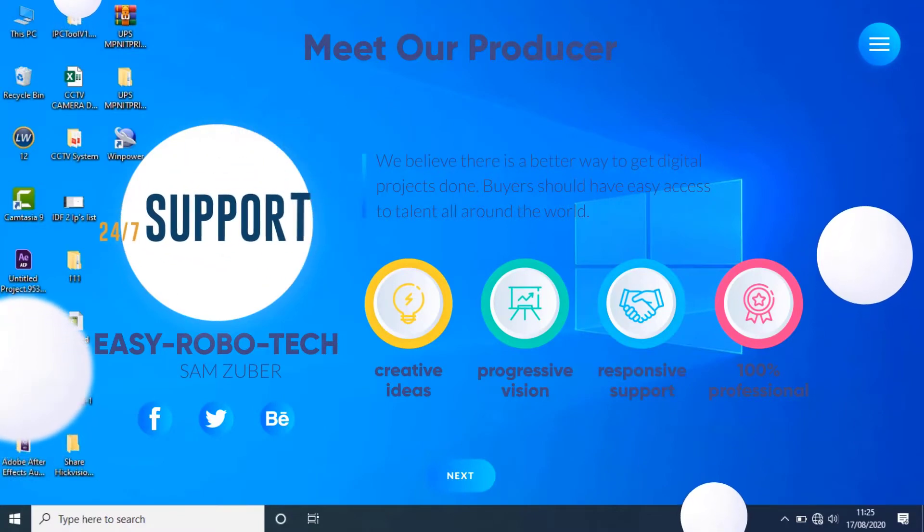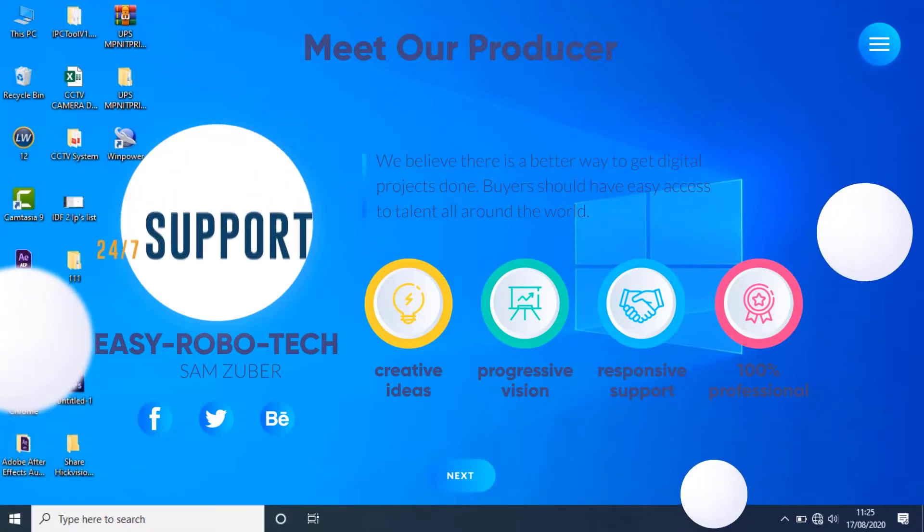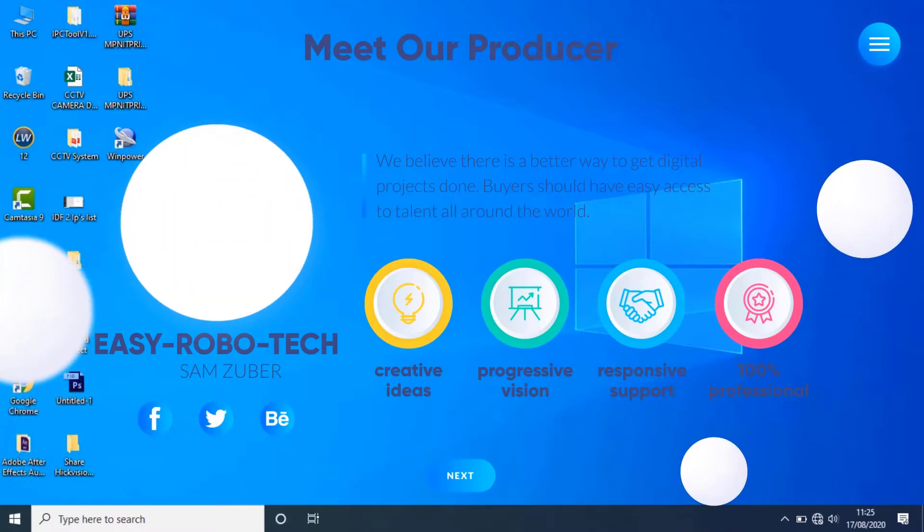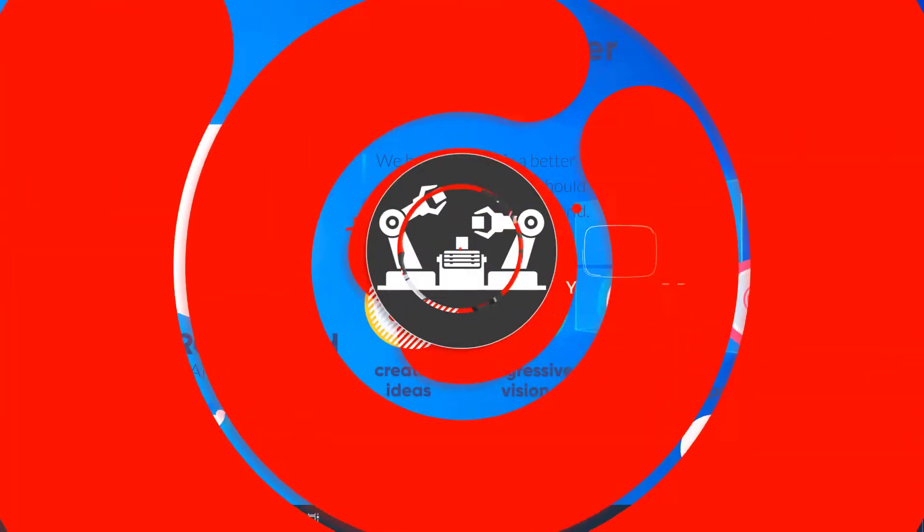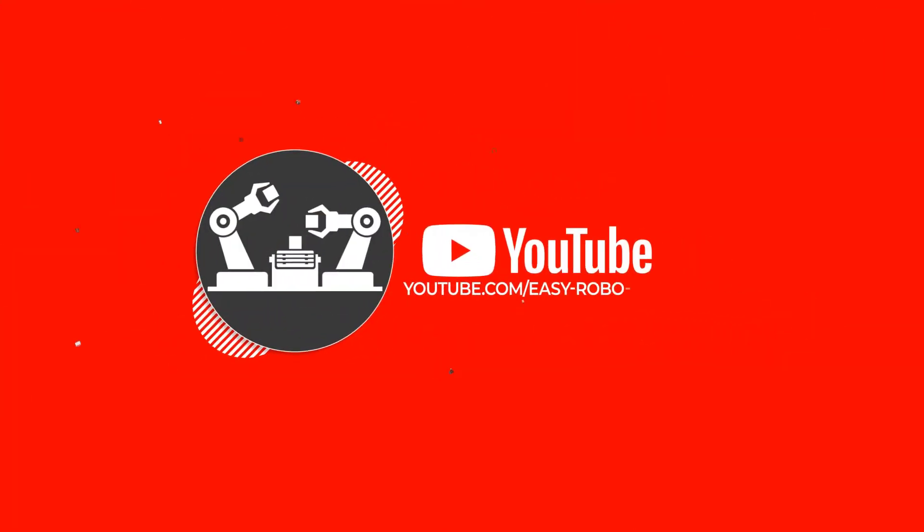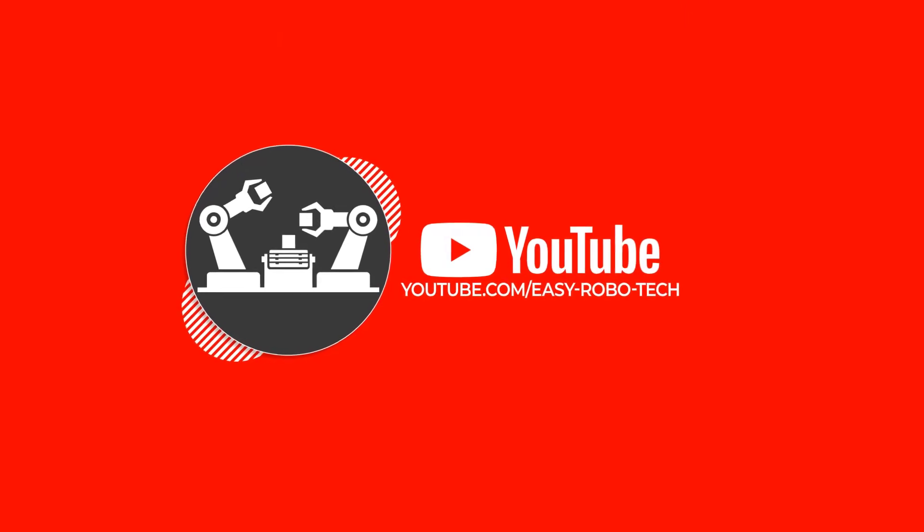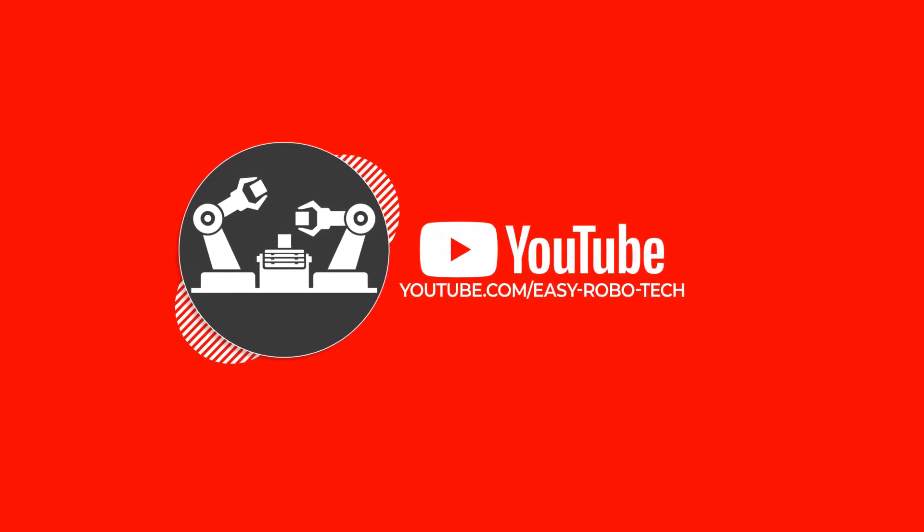Don't forget to like and subscribe to my channel. I'll see you soon. Bye bye.